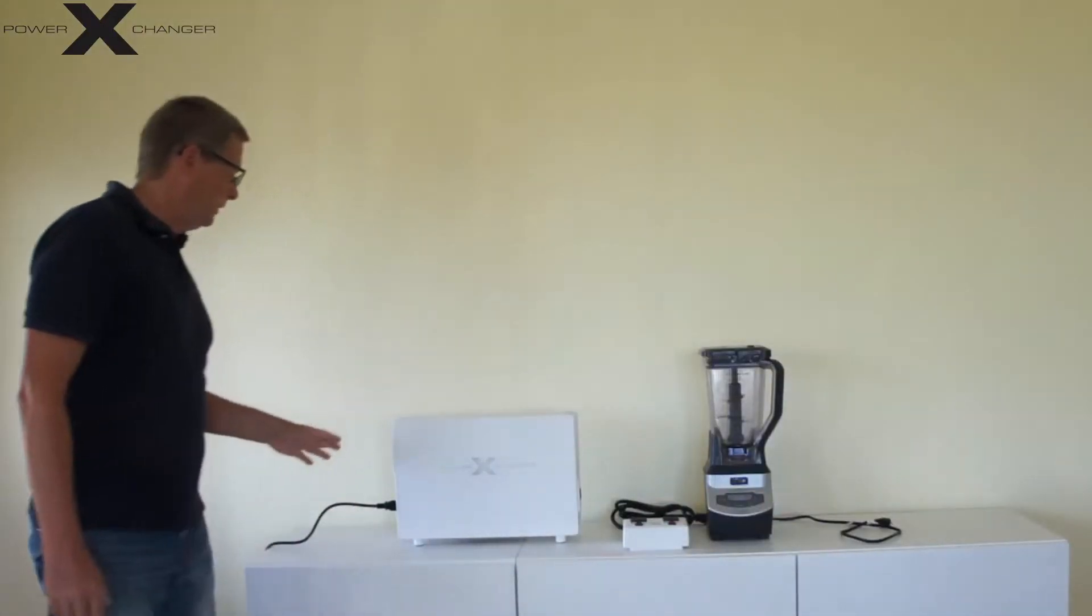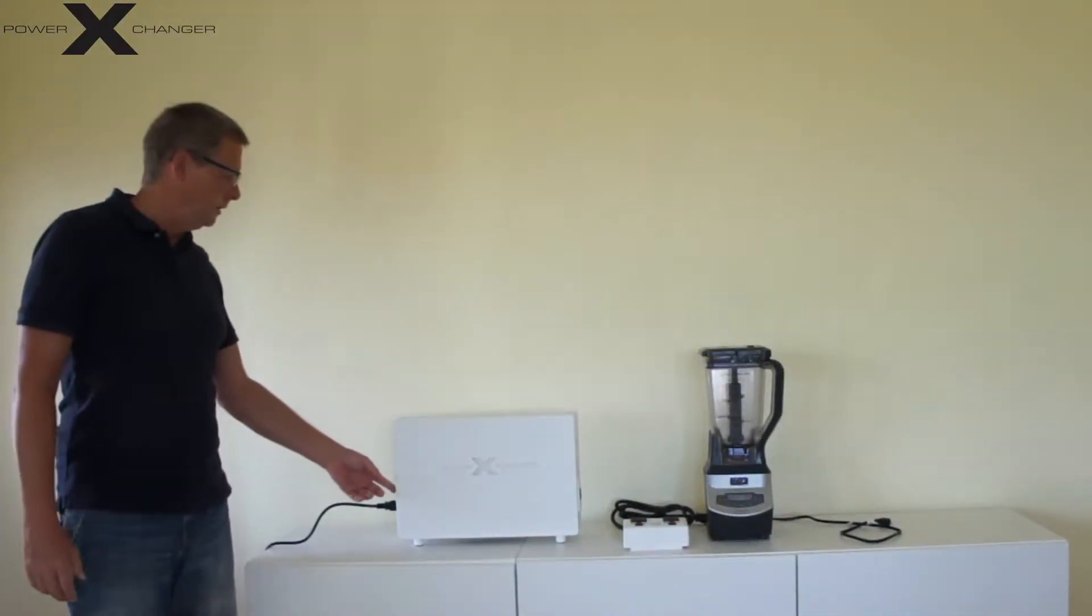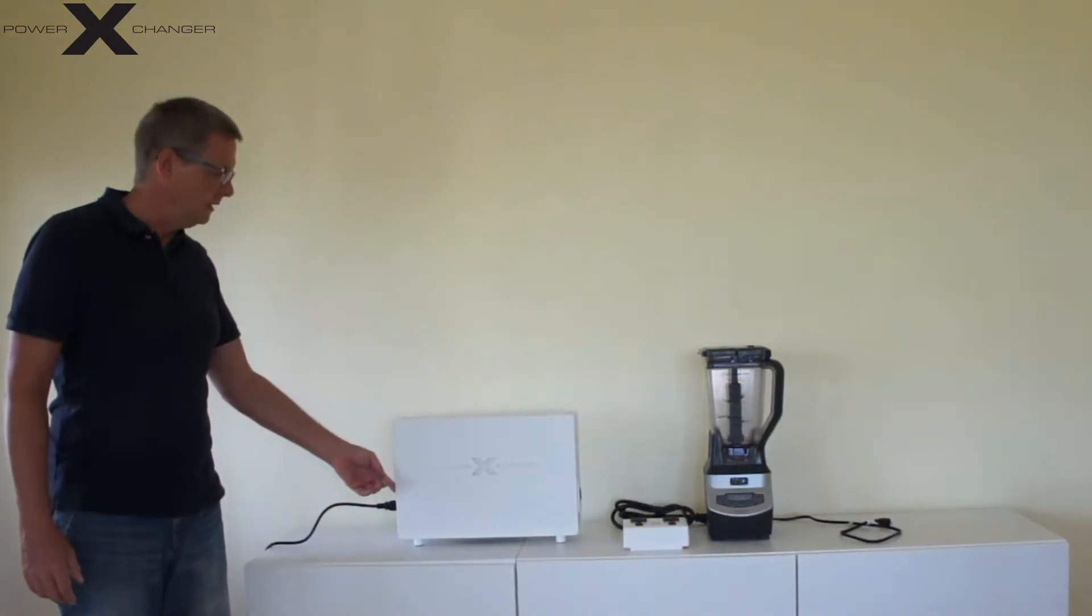So now the power exchanger is connected and I will now turn it on with the switch I have on the left side.